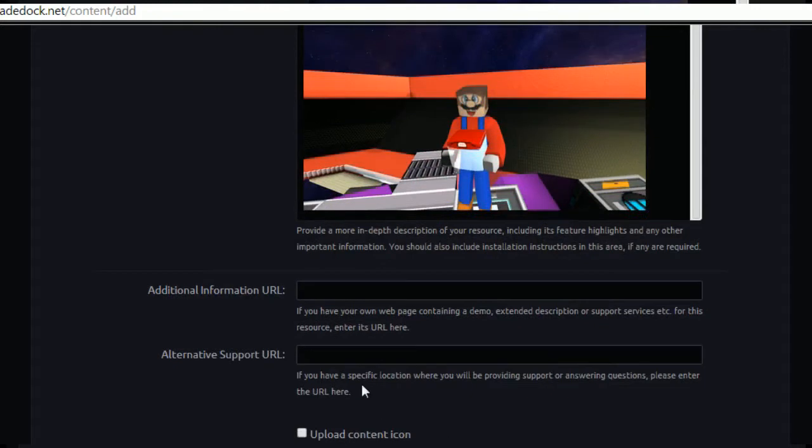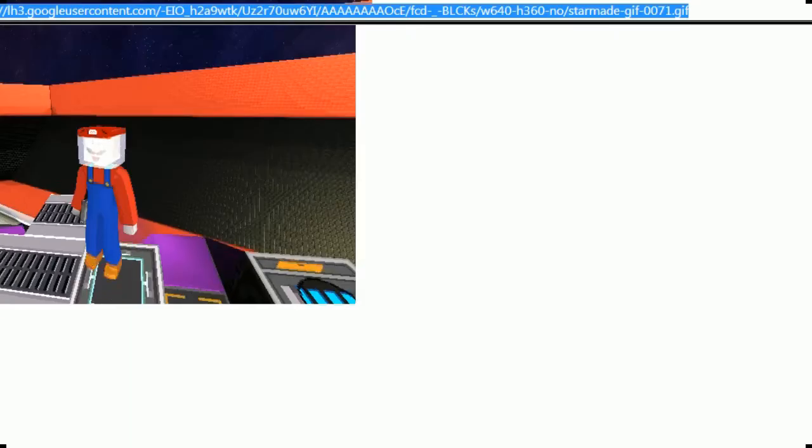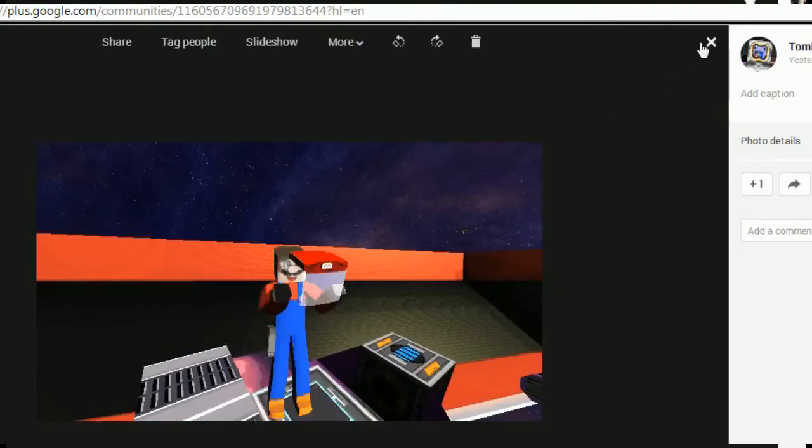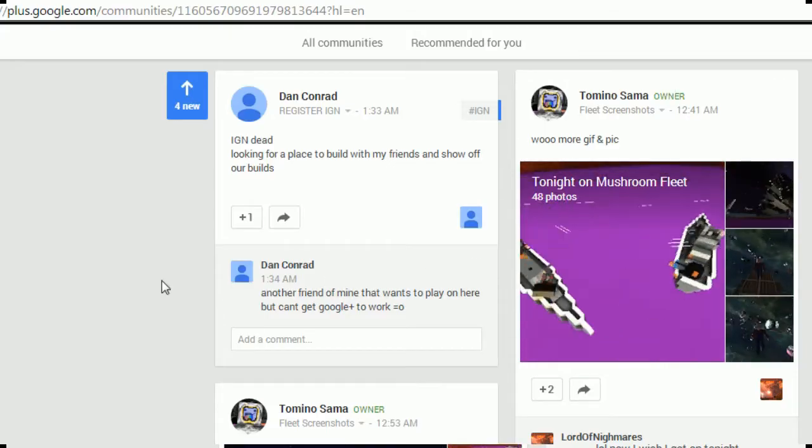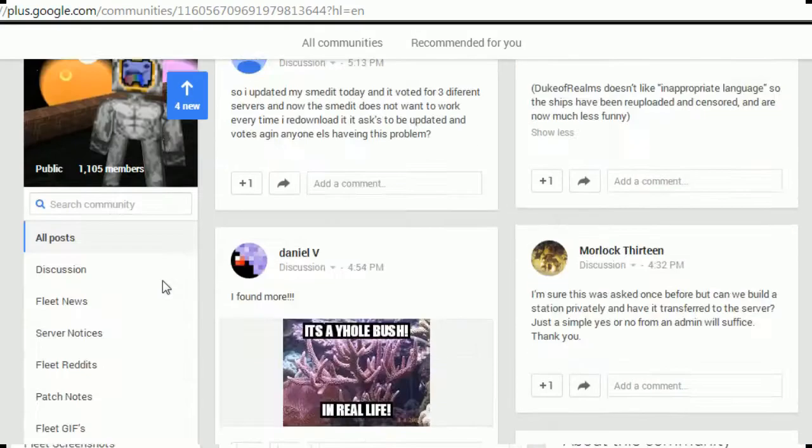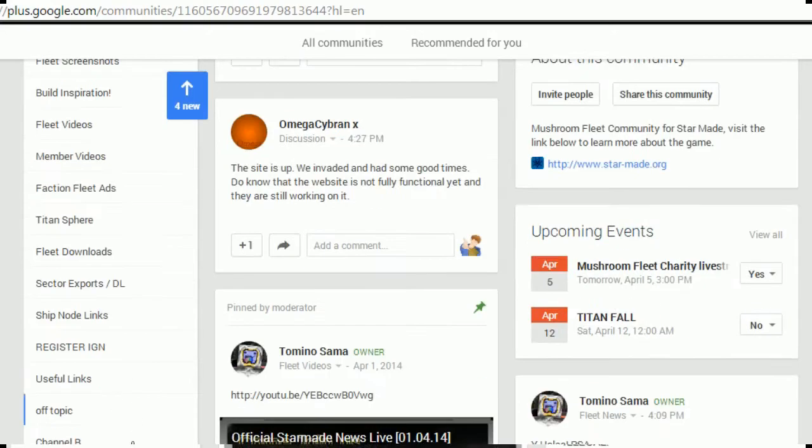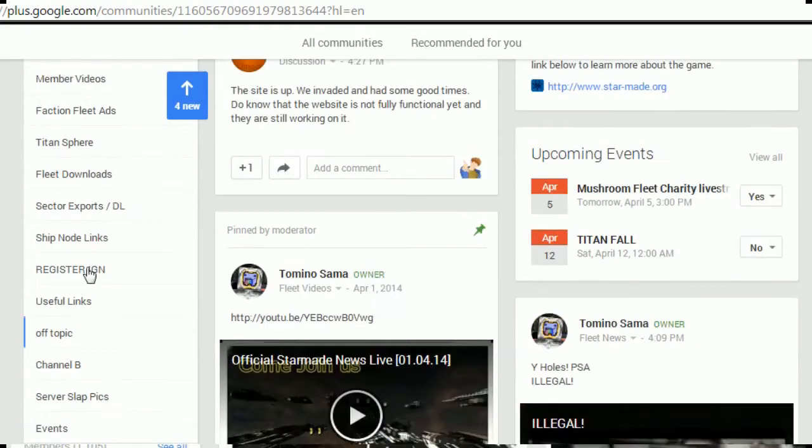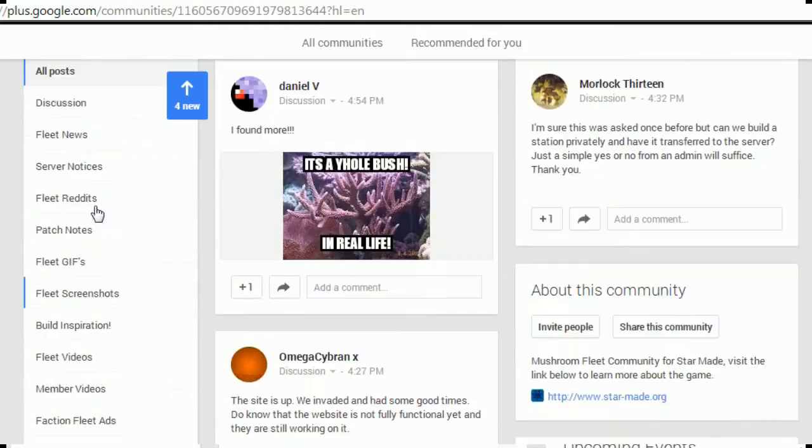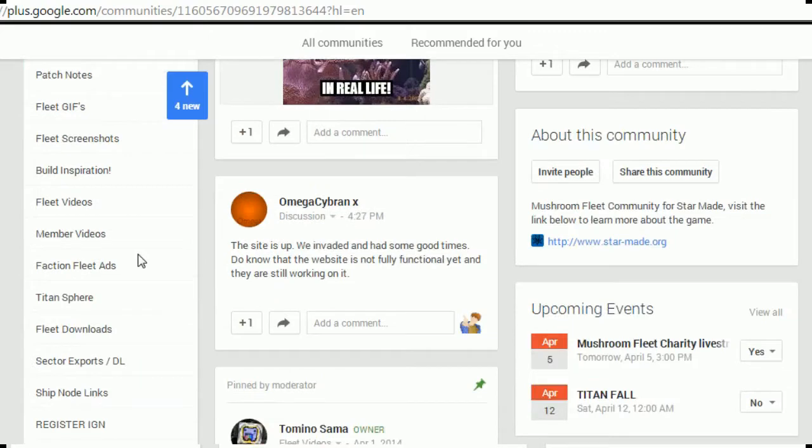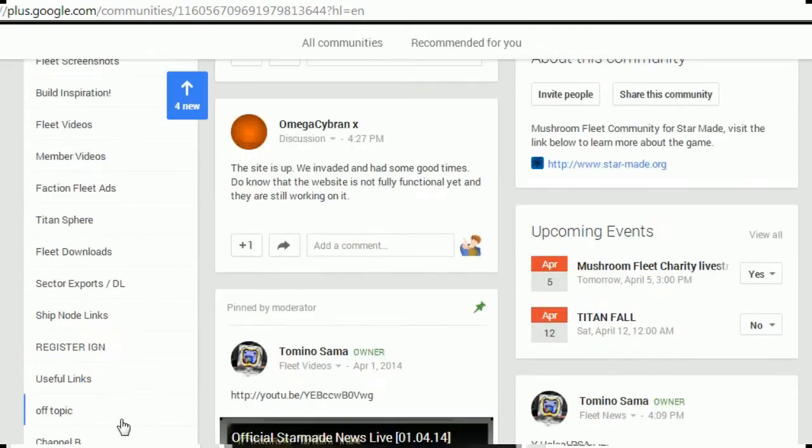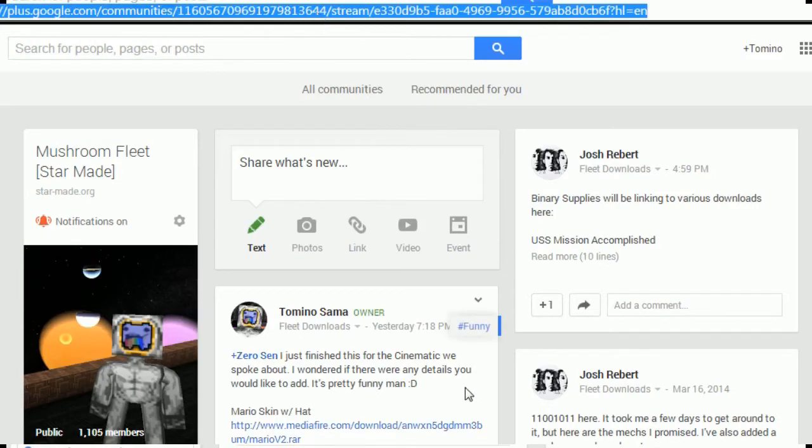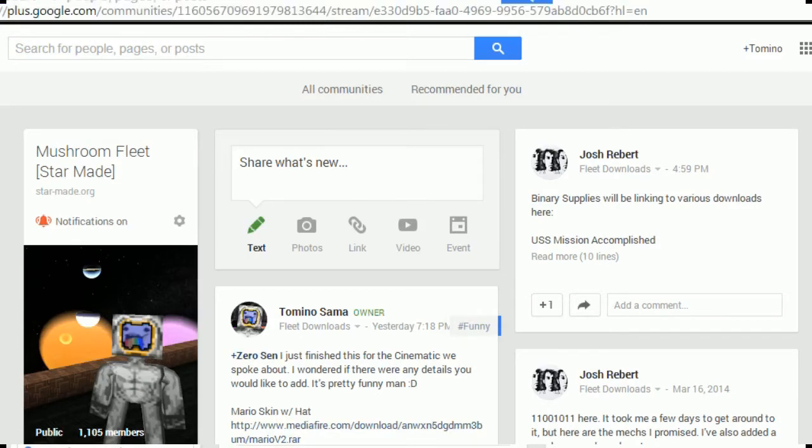Additional information URL, do you have a web page extended resources? Yes we do, that is currently under fleet downloads which is somewhere on here.